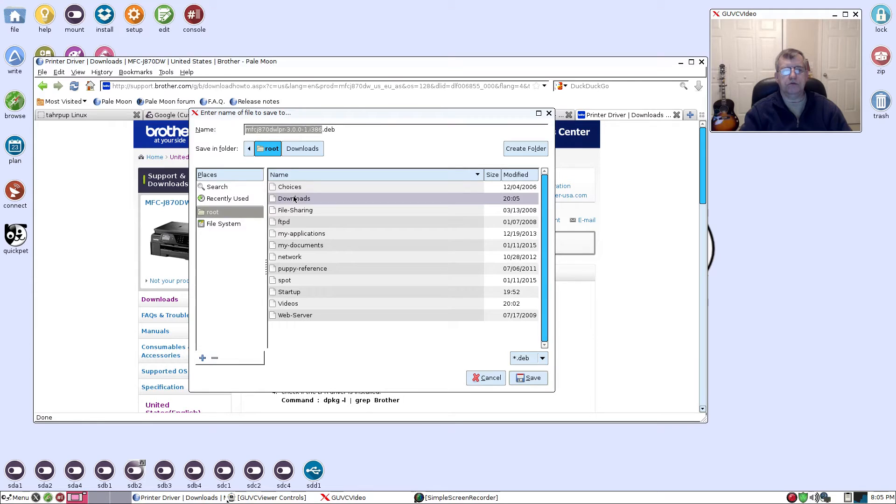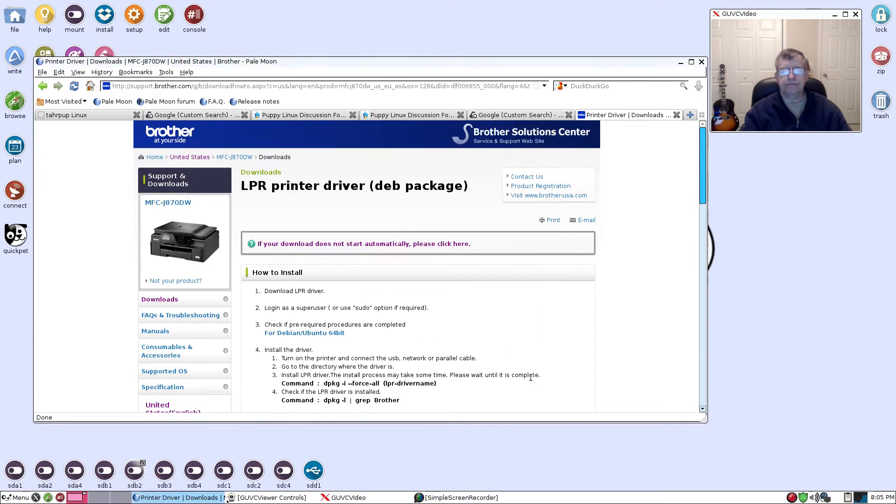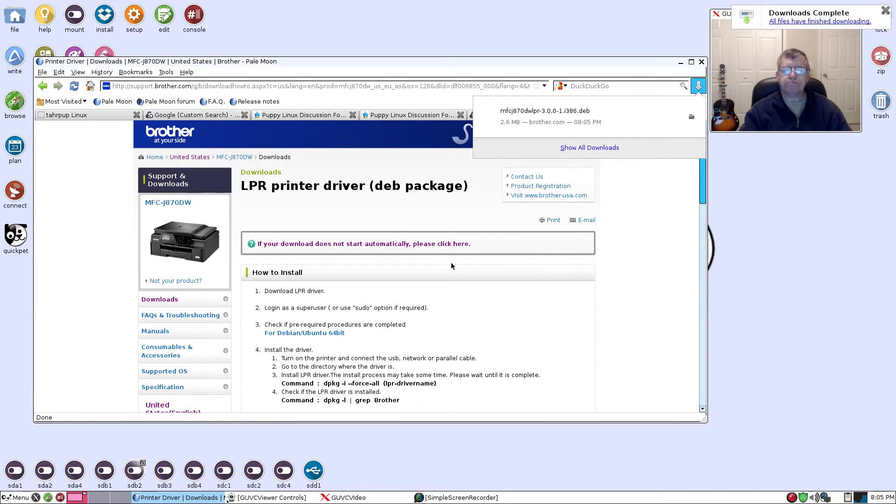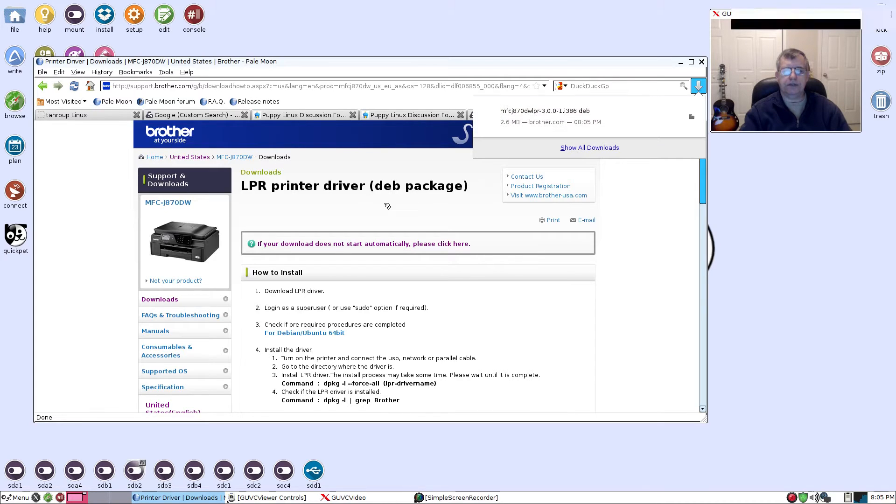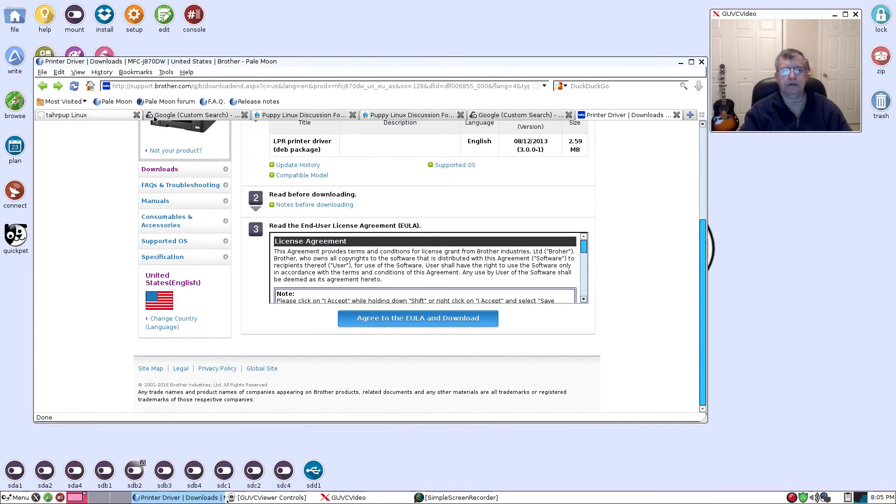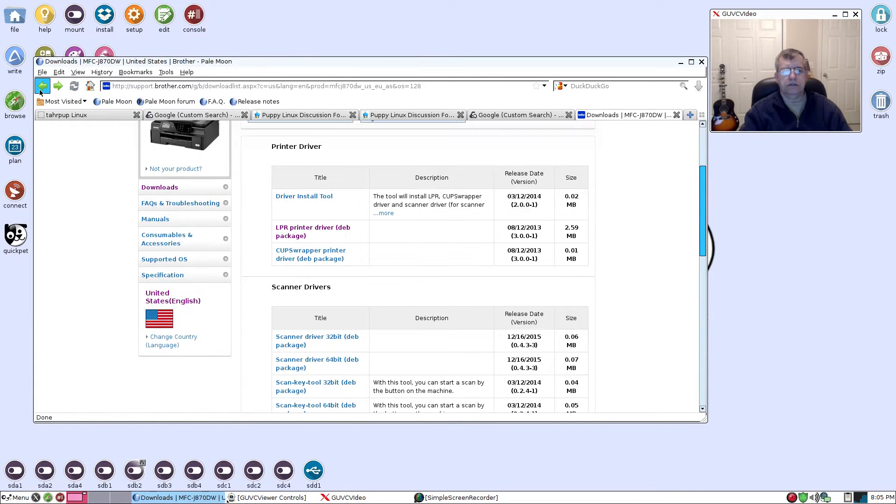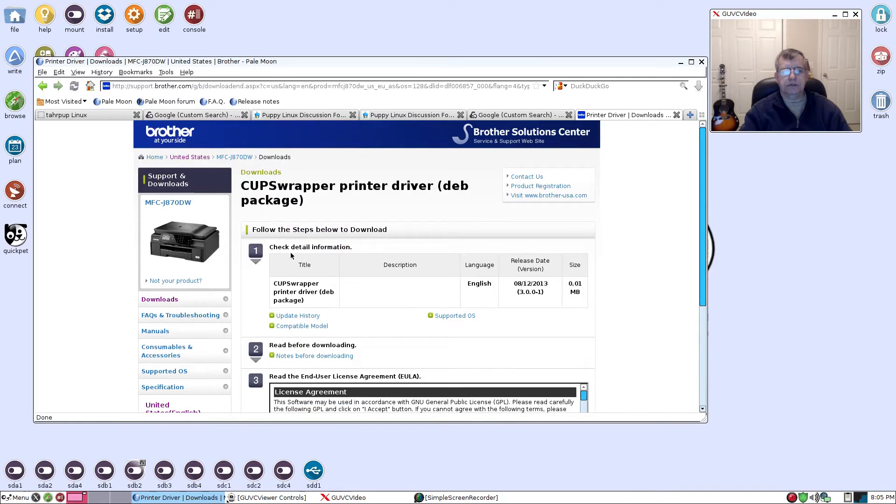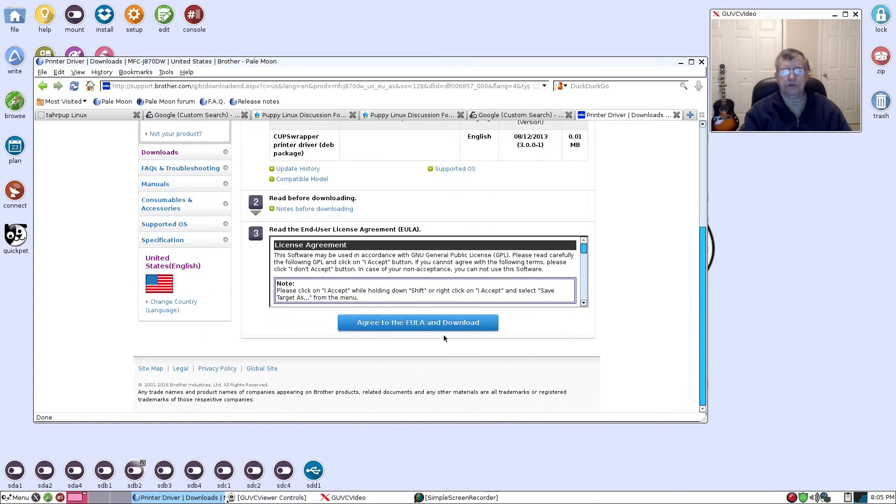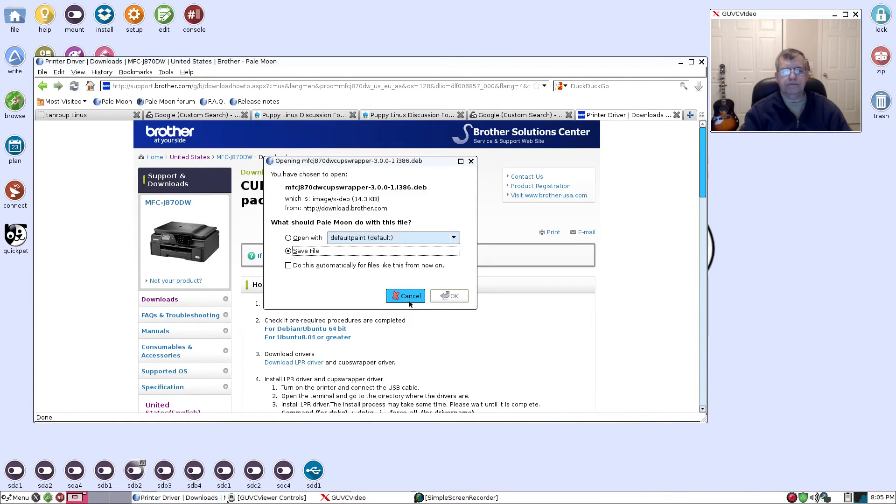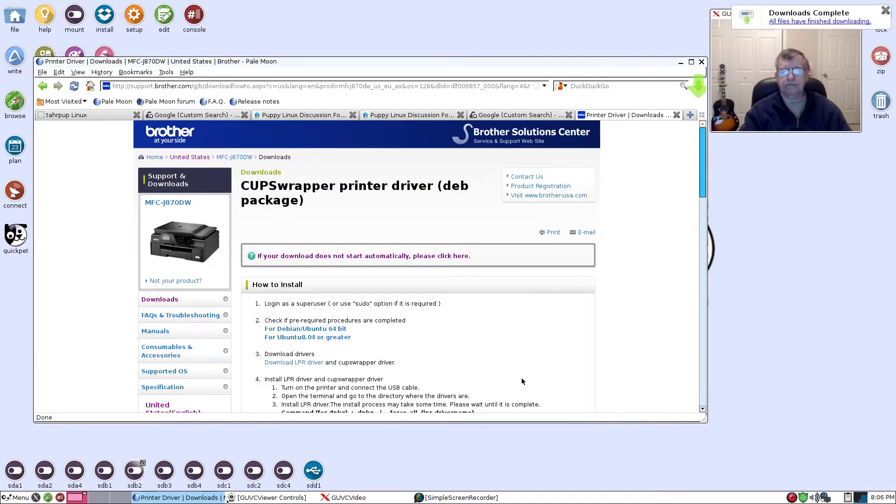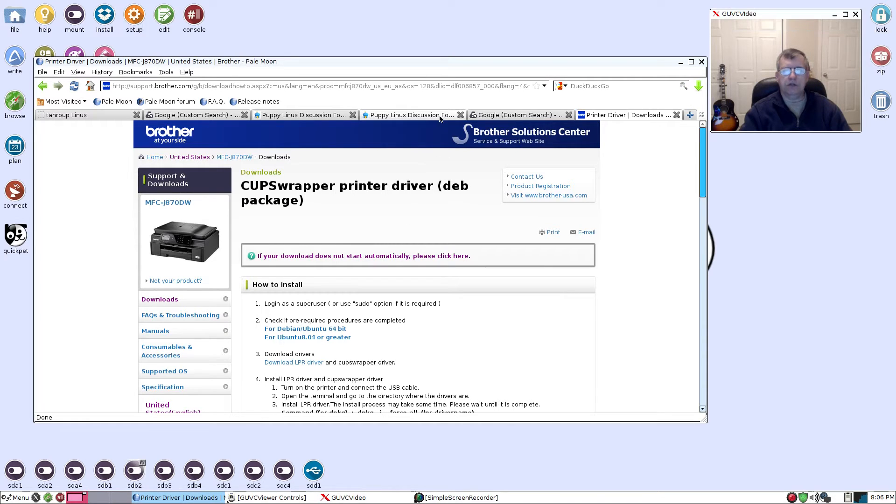I am going to go back, agree again, save the file, and this time I'm going to save it to my downloads folder. As you can see that saved. Now I need the CUPS wrapper, so same thing - agree to the EULA, save the file to your downloads folder, and you're done with that.